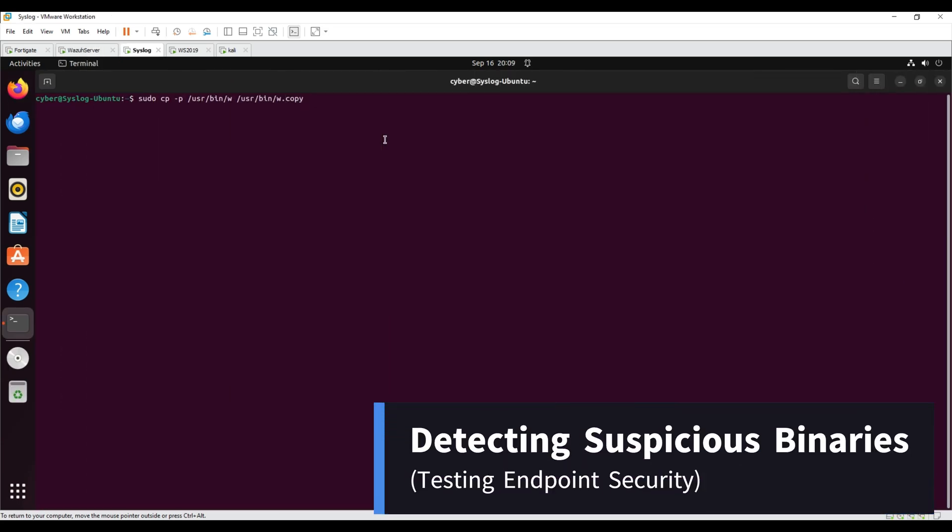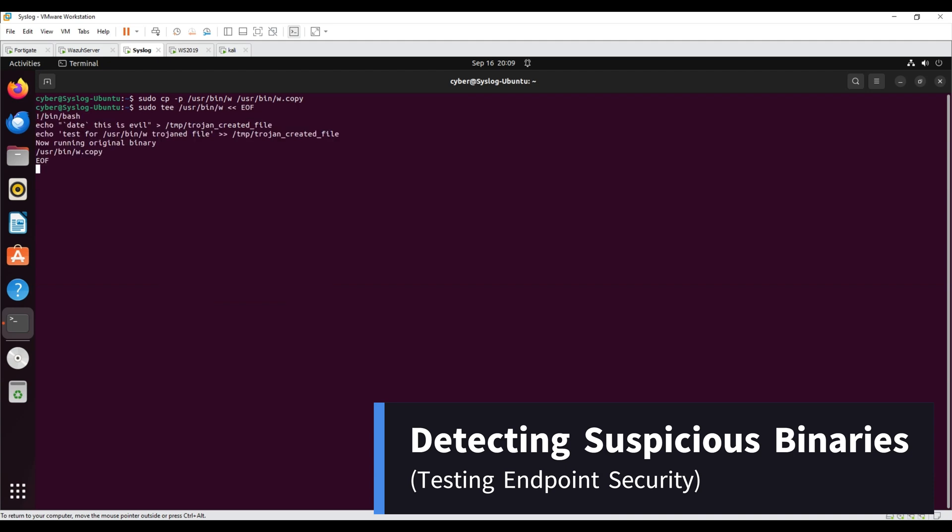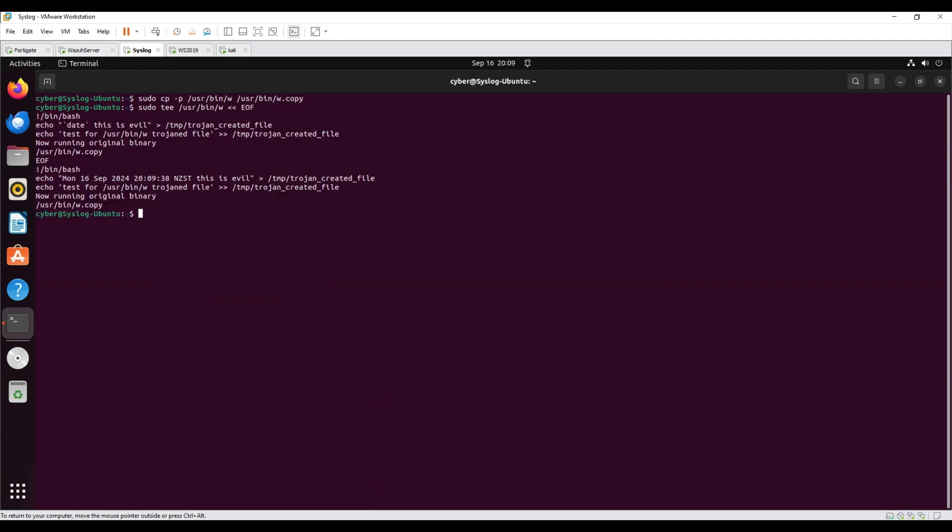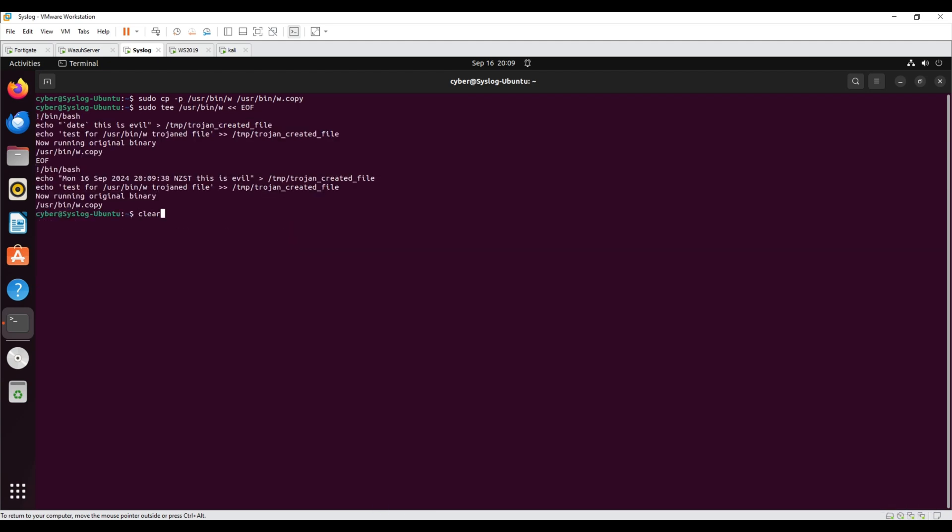Detecting suspicious binaries. In this use case, the Wazuh root check module detects a Trojan system binary on an Ubuntu endpoint.